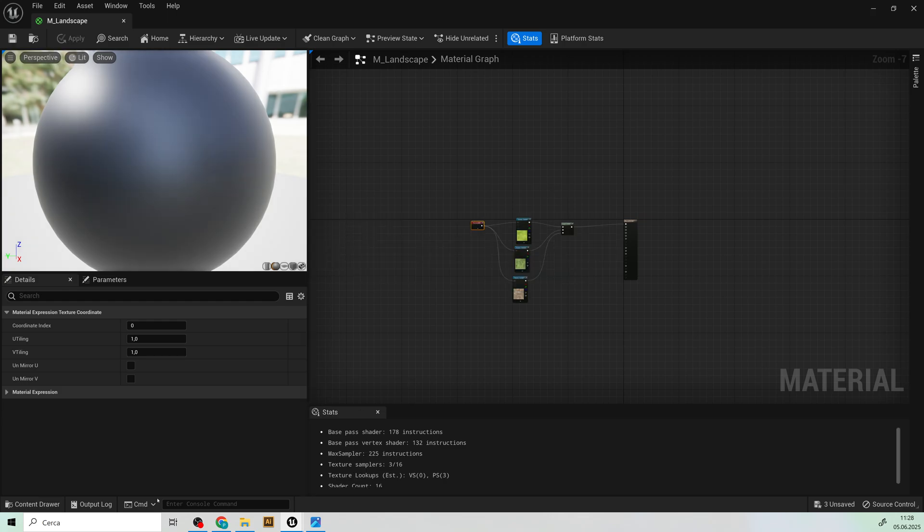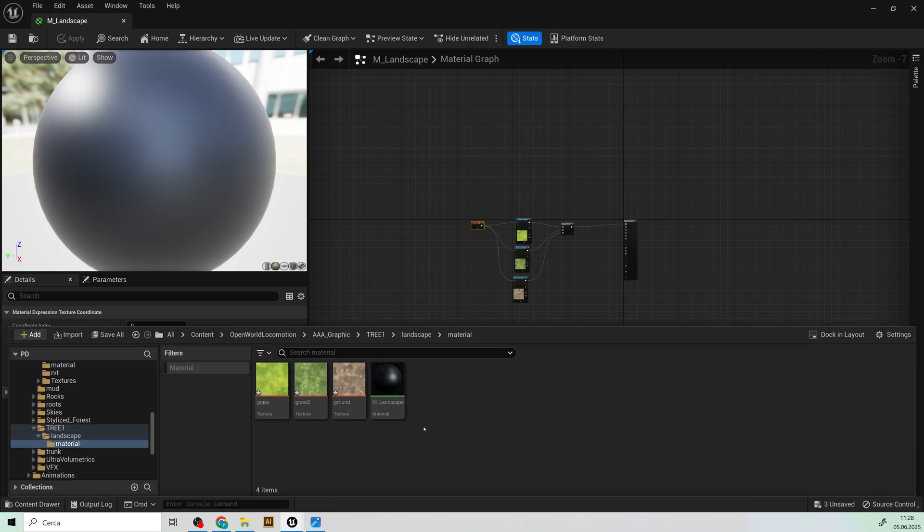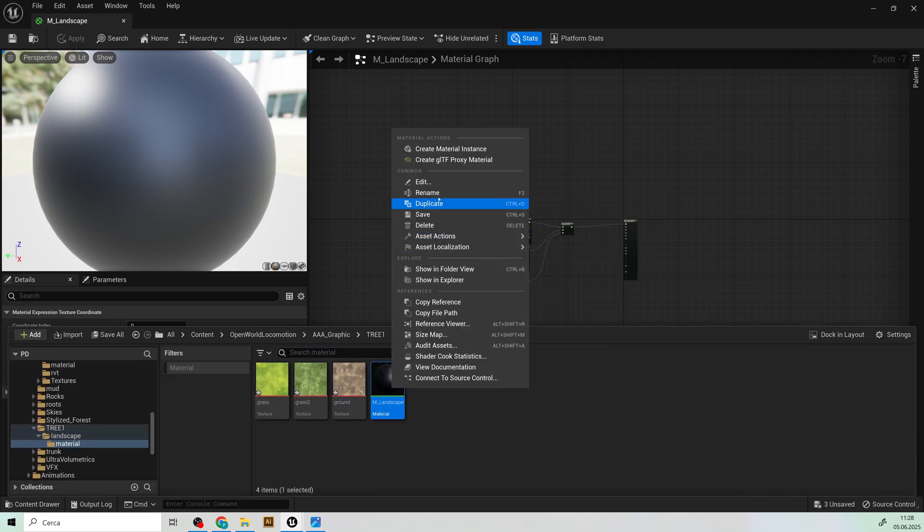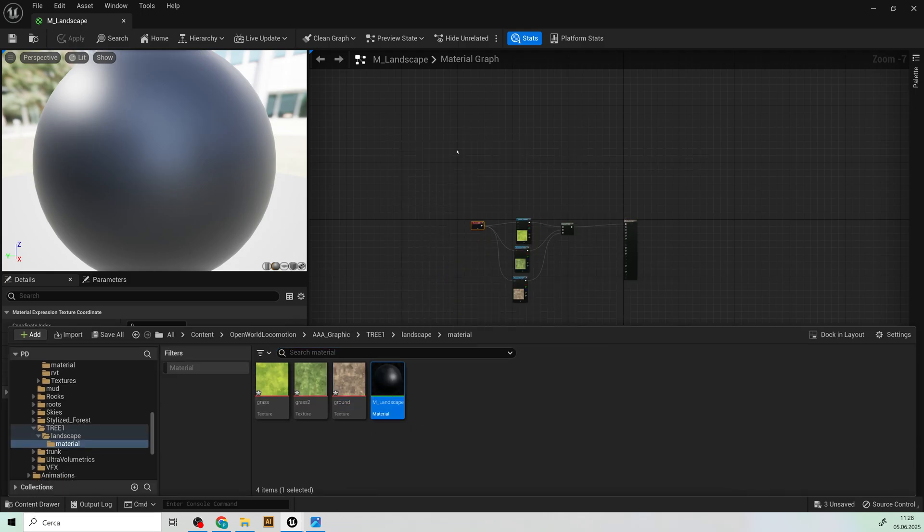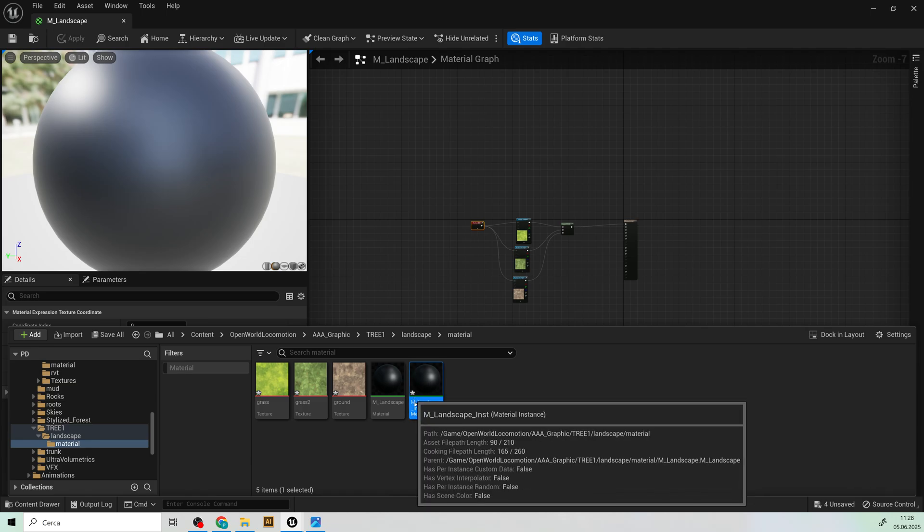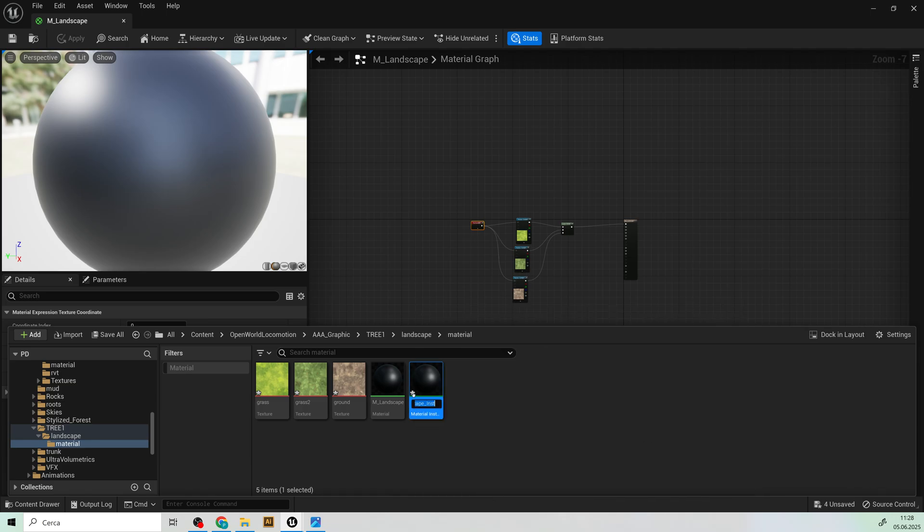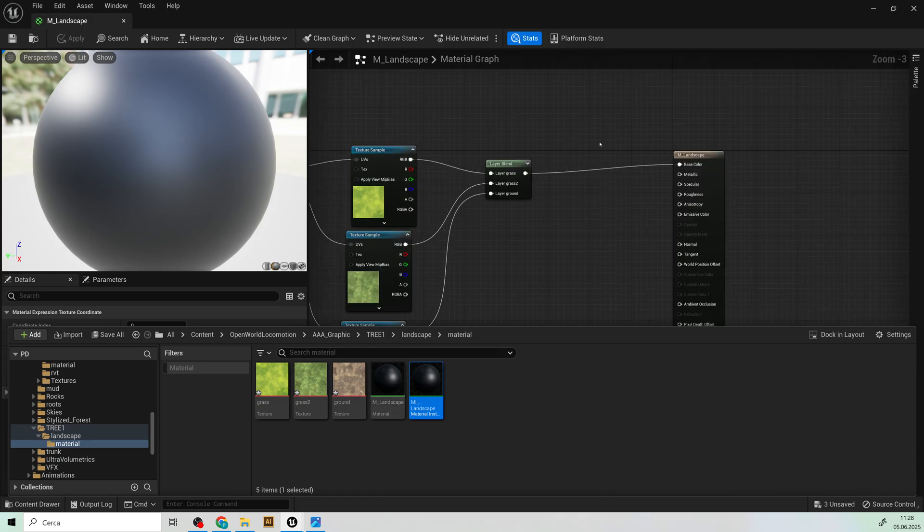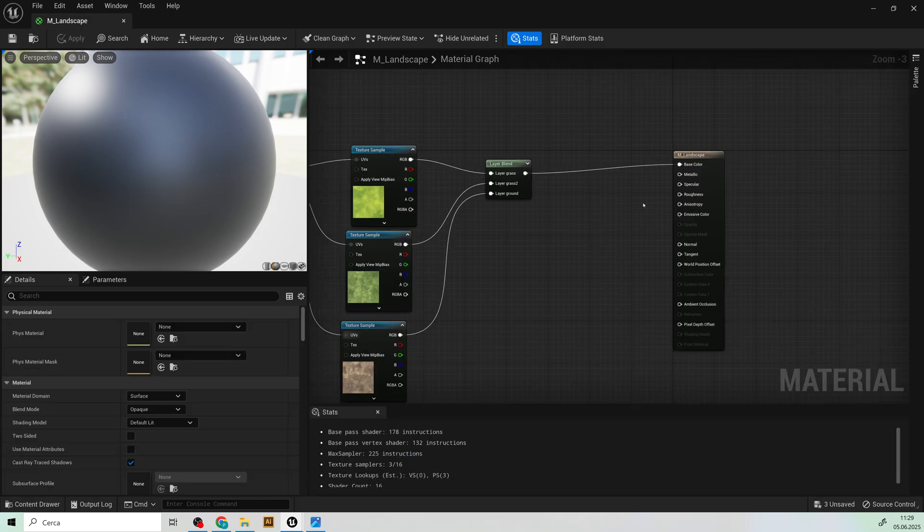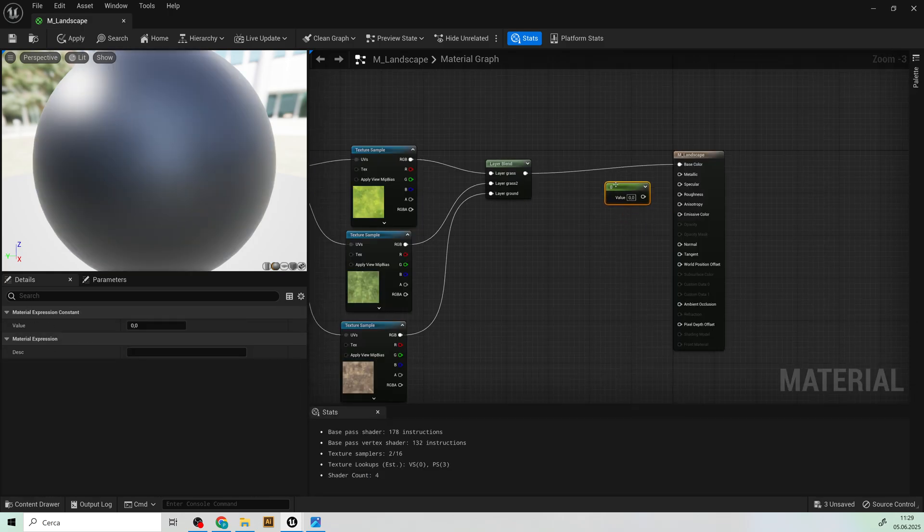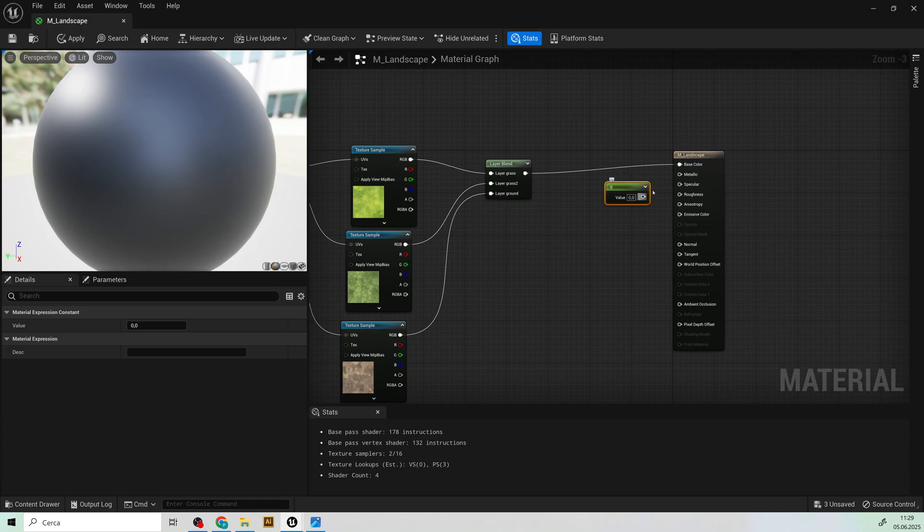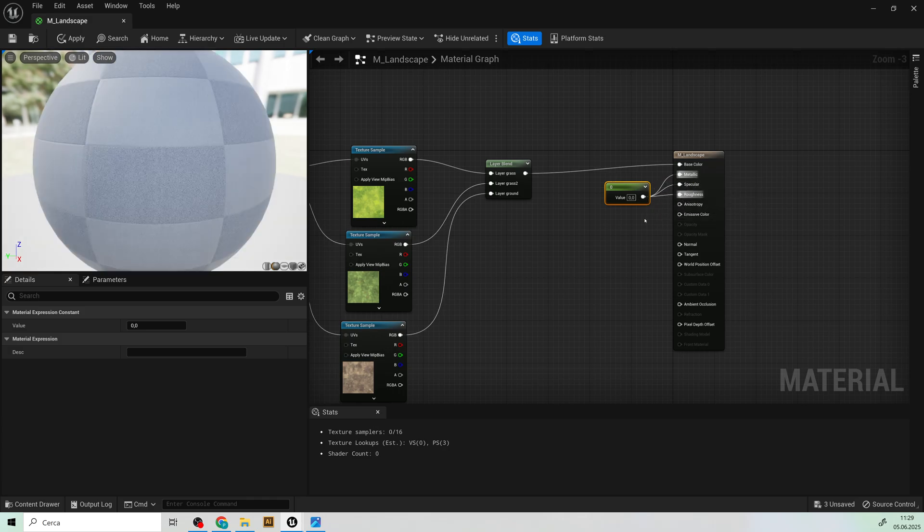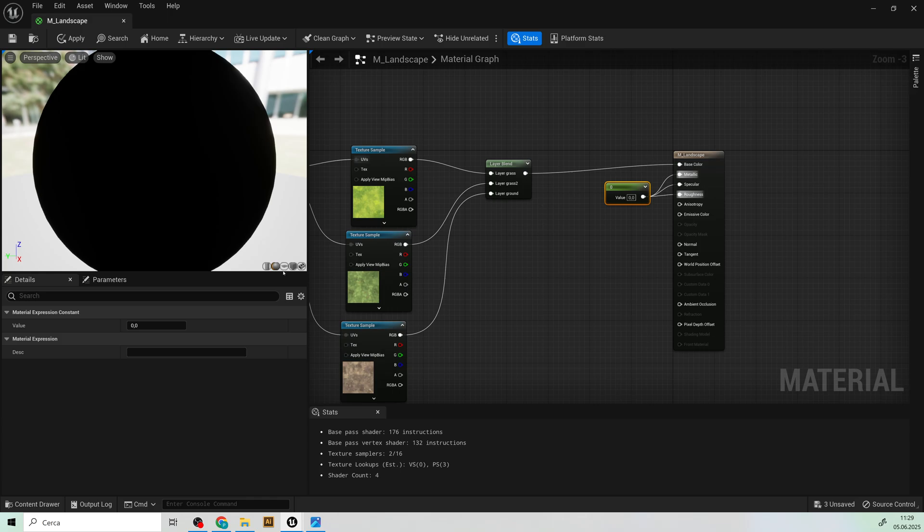And we can now create a material instance like that. We can call this m i underscore landscape. So let's add a zero value to these three parameters and save.